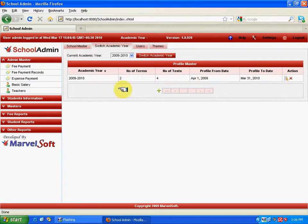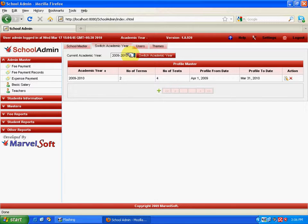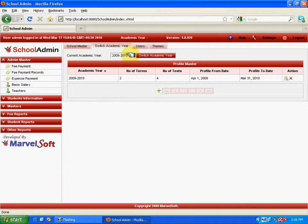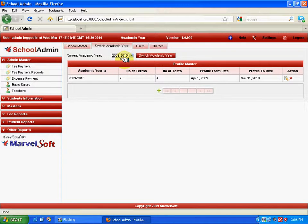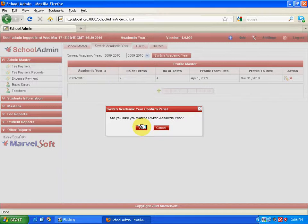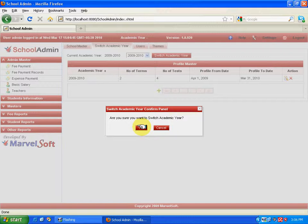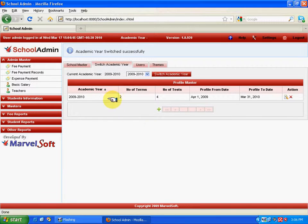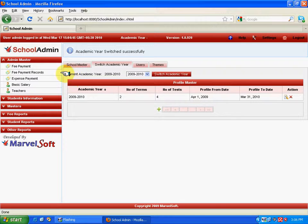And this academic year 2009 and 10 will be set as current academic year. Now, you want to say yes to this. And now, you can see the current academic year is set as 2009 and 10. So, any activities like entering the school students' details, entering their marks, attendance, payment of the students, everything will be happening with respect to this particular year. After this, the user has to log out and re-login.